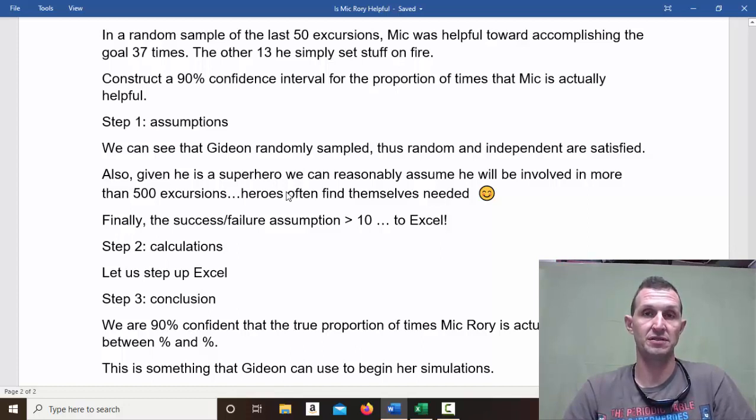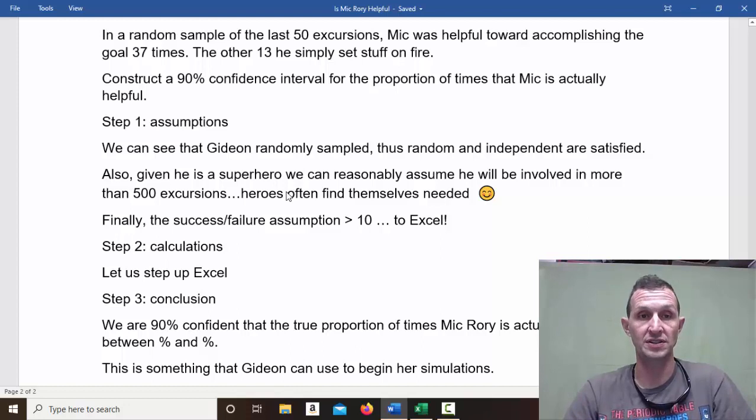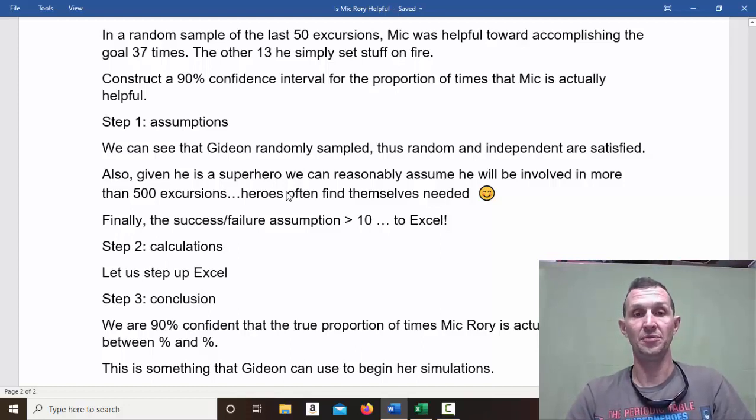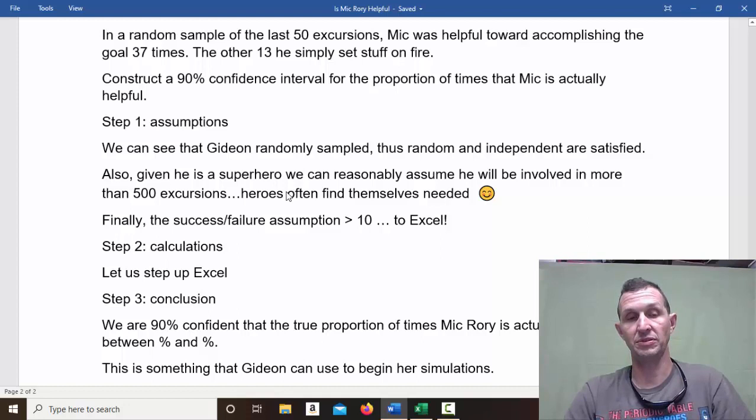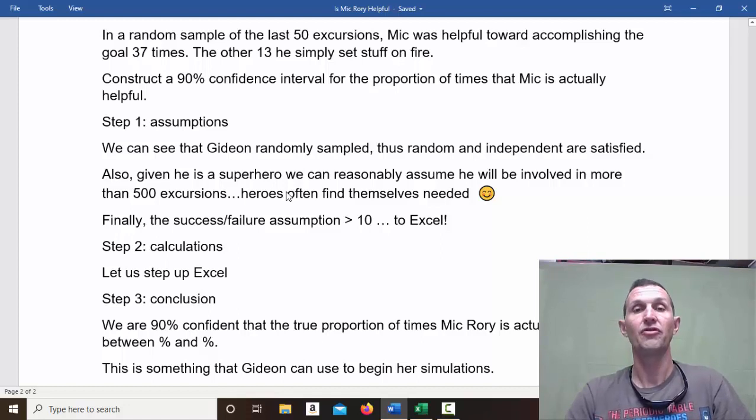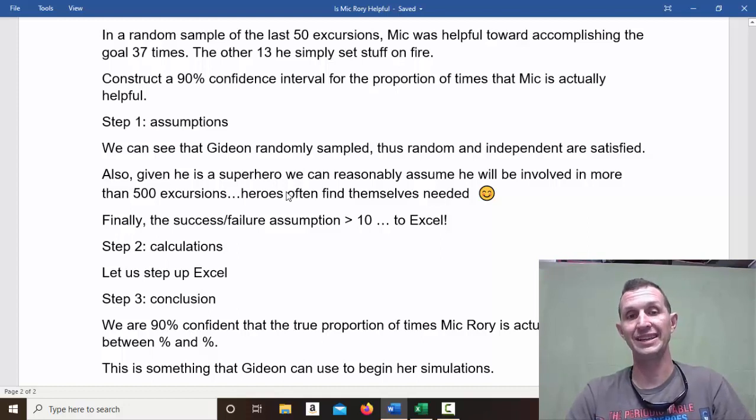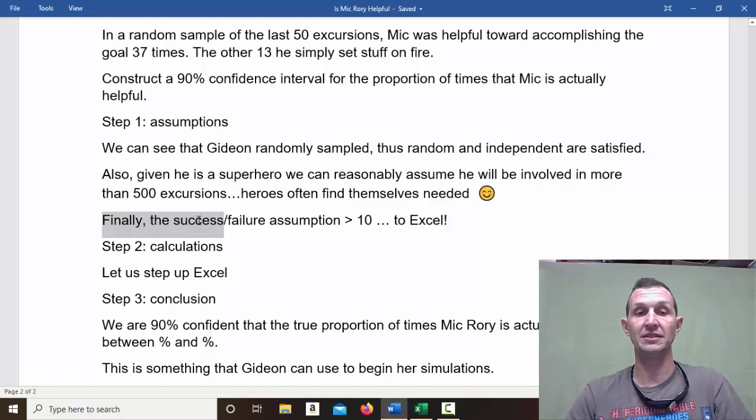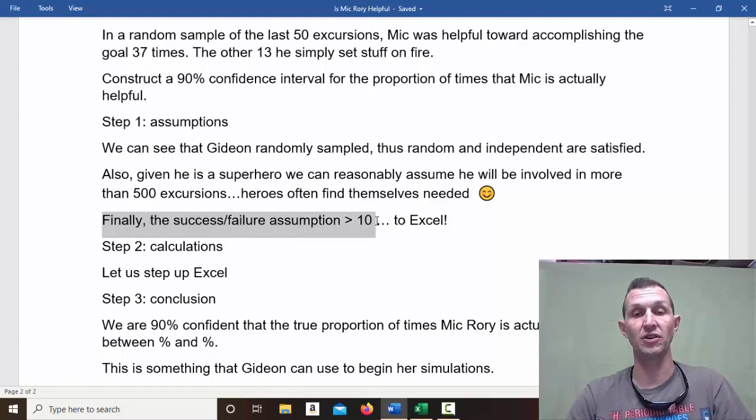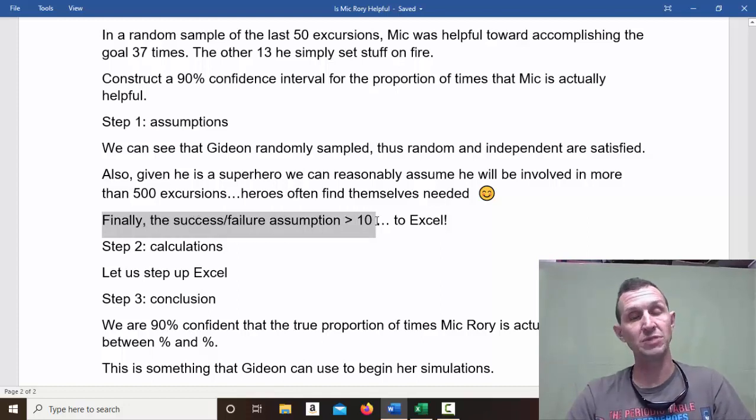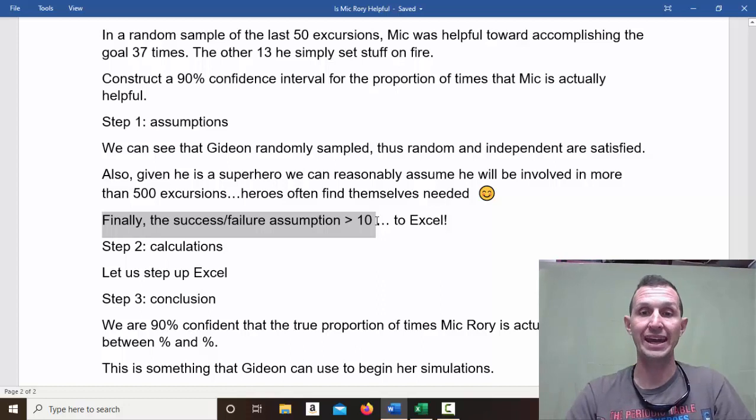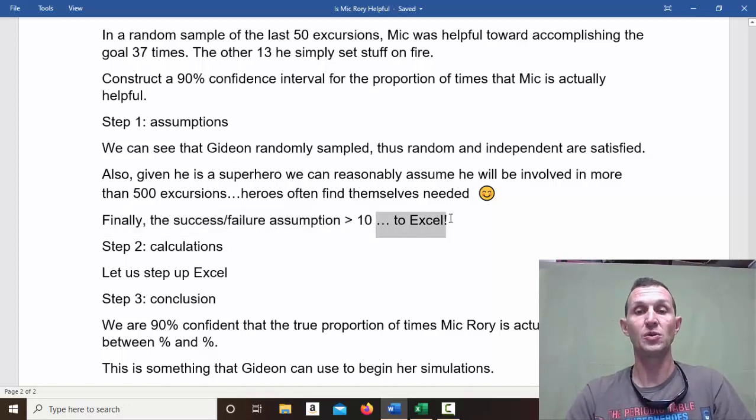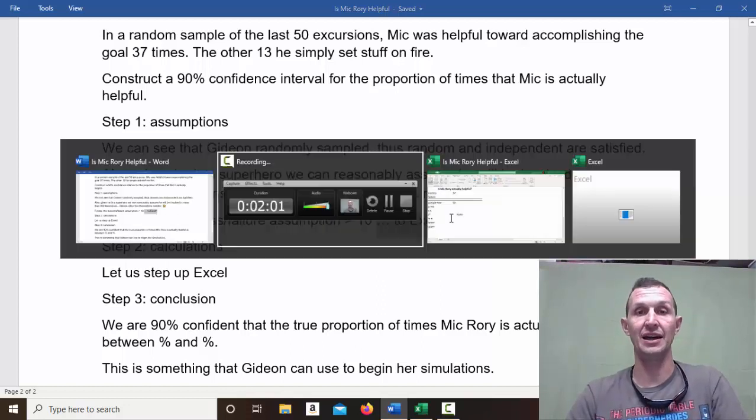If you think about comic book heroes, it's potentially going through hundreds of comic book issues. Heat Wave is a pretty popular character. For other examples, this is probably easier to reasonably assume. And finally, the success-failure assumption has to be greater than 10. Again, could be 5 or 8, depending on the book that you're in. So we're going to go off to Excel.